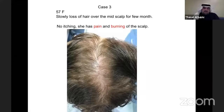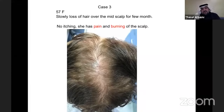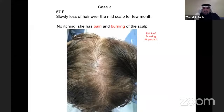Case three: a 57-year-old female with slowly progressing hair loss over the mid-scalp for a few months. It may look similar to the previous patient, but this patient has pain and burning — which can be red flags for scarring alopecia.